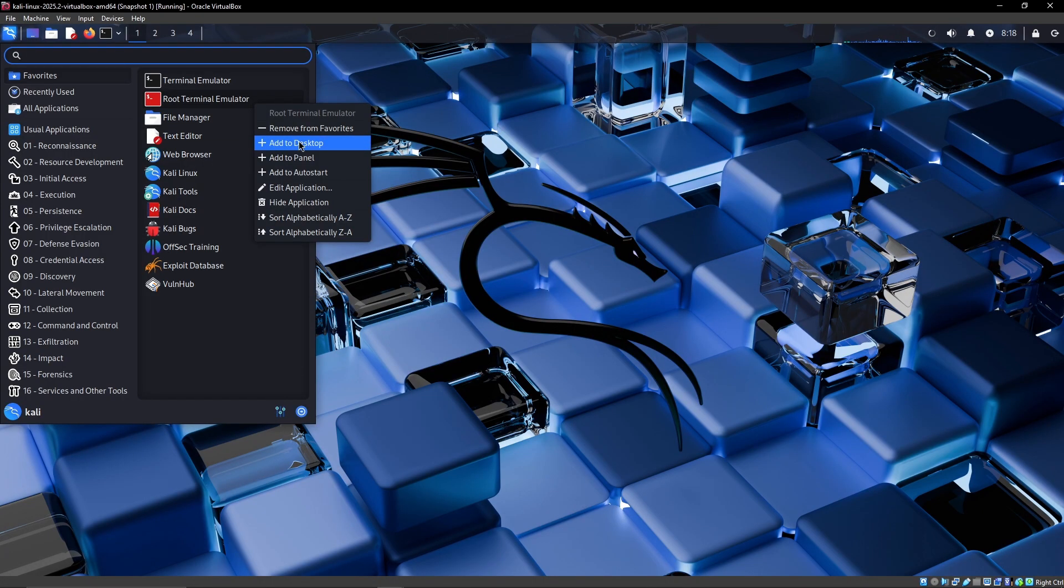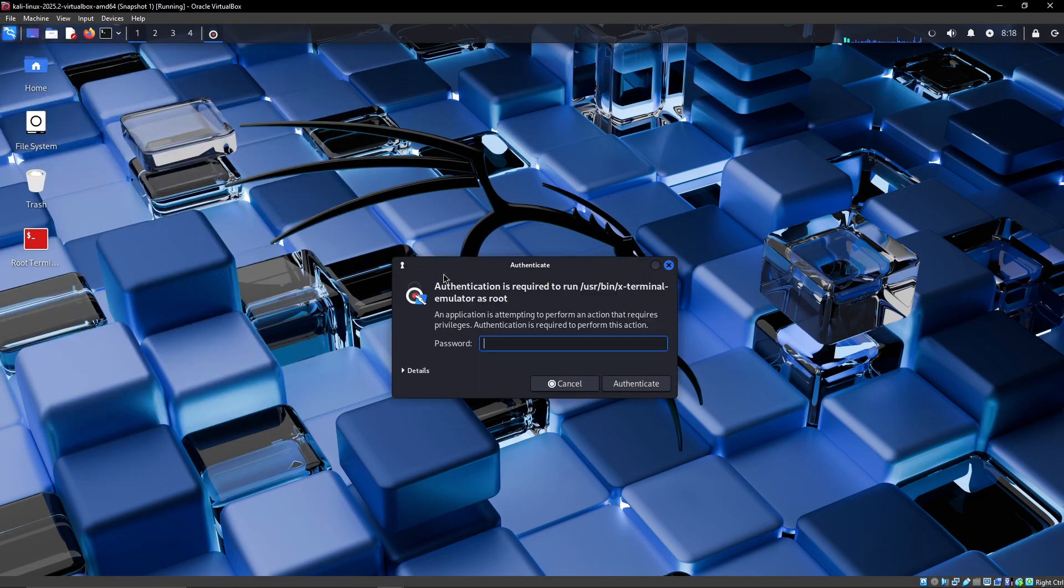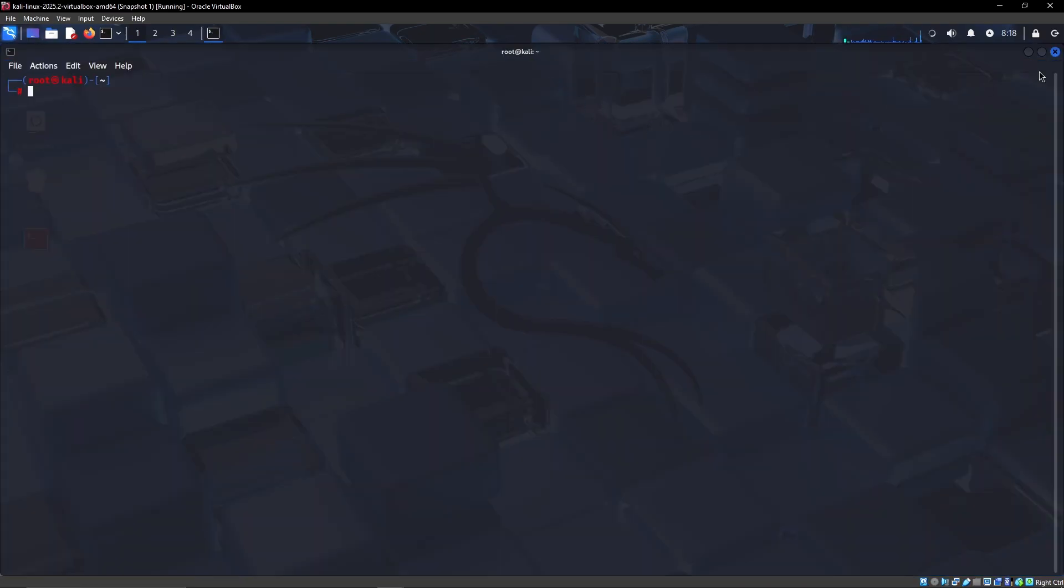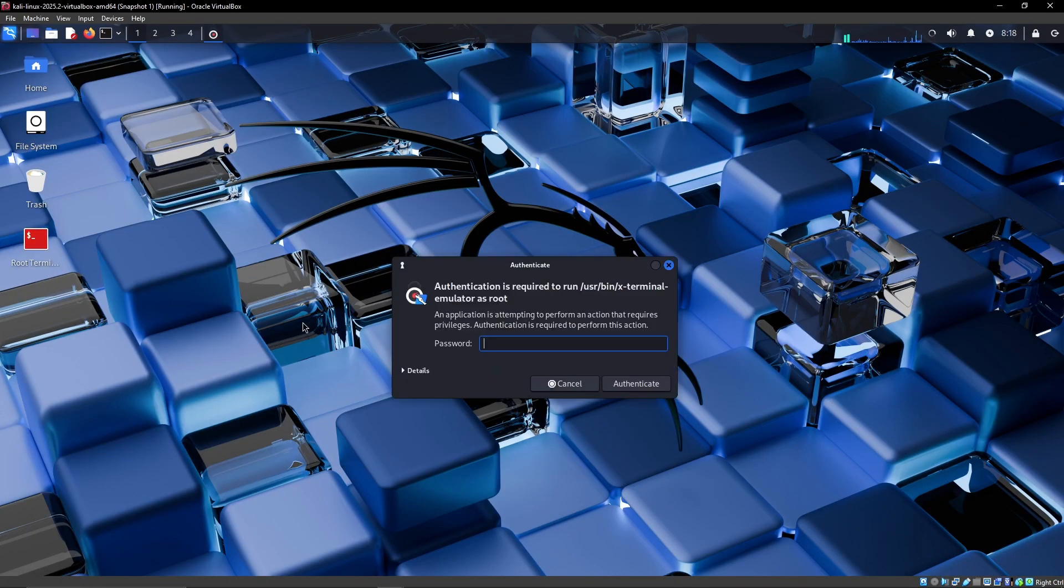So the first thing that I like to do is just add this root terminal to the desktop. You can also do Ctrl-Shift-Alt-T, but if you just want convenience you can just double click like so.